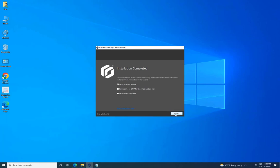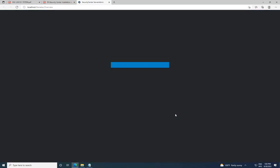If prompted to restart your computer, click Yes to complete the installation. It is indeed recommended to select Launch Server Admin and click on Finish. Once you click on Finish, the Gentech Security Center Server Admin web page will open. Enter the password that you created during the installation process.